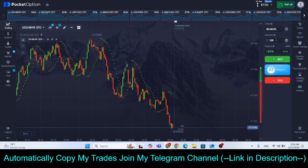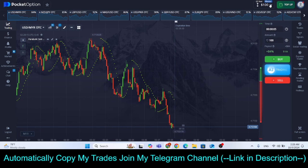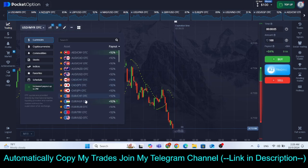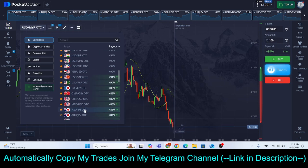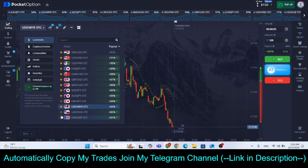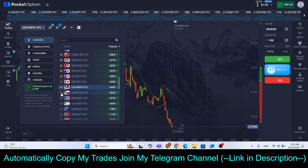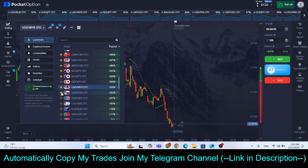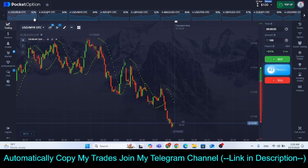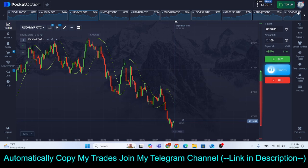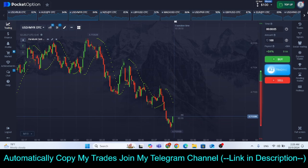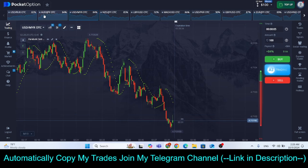Now decide the amount you want to invest in each trade — we are going to invest $100 in each trade. Next, make all currency pairs with over 80% payout your favorites by clicking on the star to make it yellow. Once you do that, all of those currency pairs will appear here so you can switch between them easily.